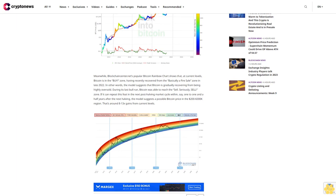In other words, the model suggests that Bitcoin is gradually recovering from being highly oversold. During its last bull run, Bitcoin was able to reach the 'sell seriously' zone. If it can repeat this feat in the next post-halving market cycle within, say, one to one and a half years after the next halving, the model suggests a possible Bitcoin price in the $200-300k region. That's around 8-10x gains from current levels.